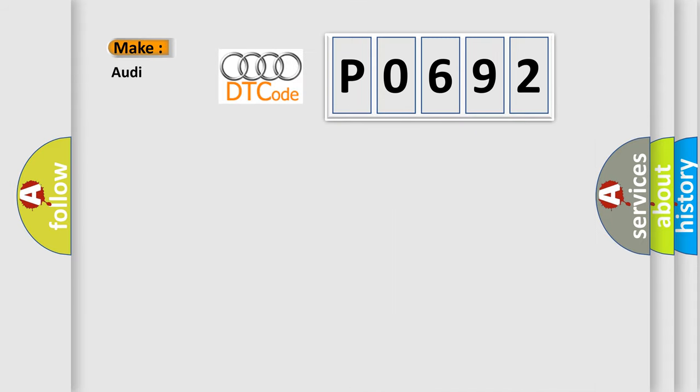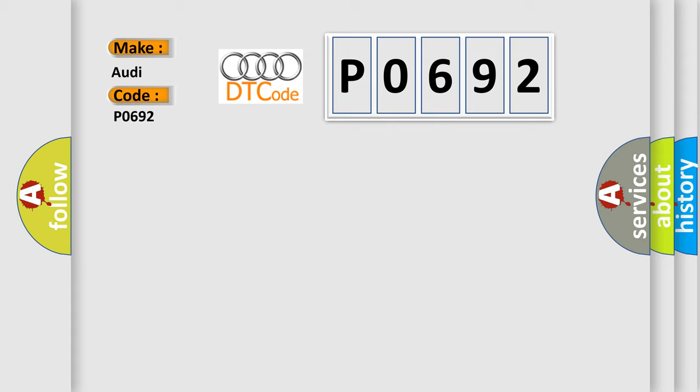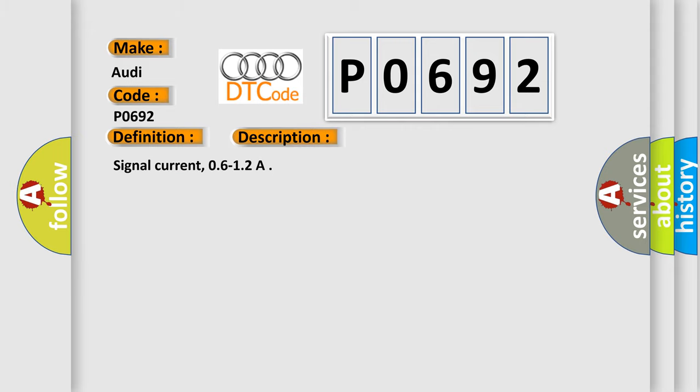What does the diagnostic trouble code P0692 interpret specifically for Audi car manufacturers? The basic definition is Fan 1 control circuit high. And now this is a short description of this DTC code: Signal current 0.6 to 1.2.